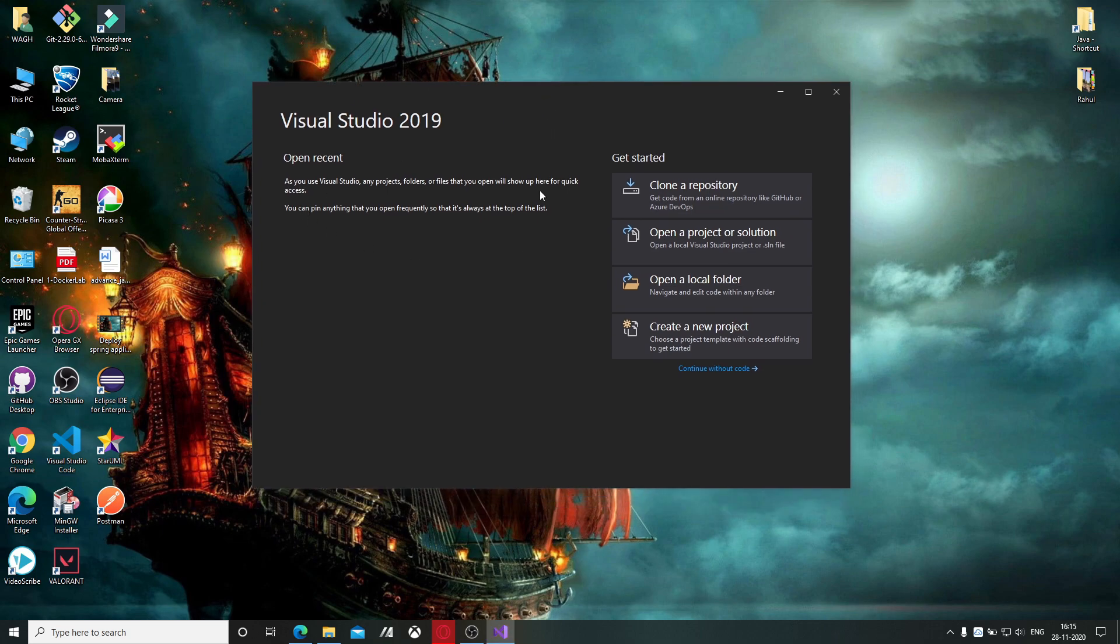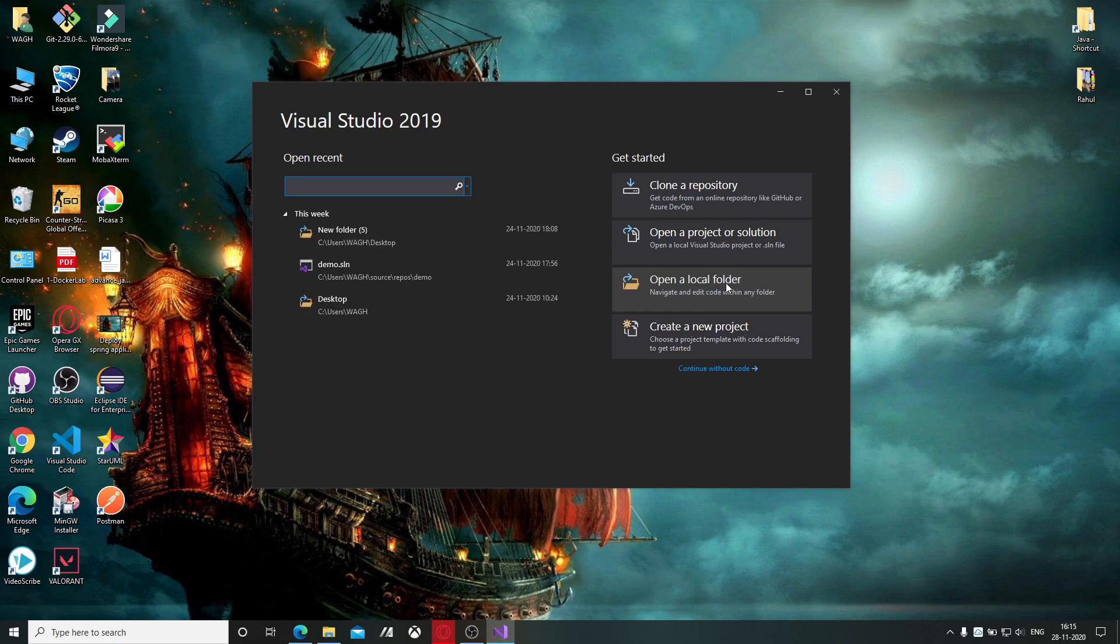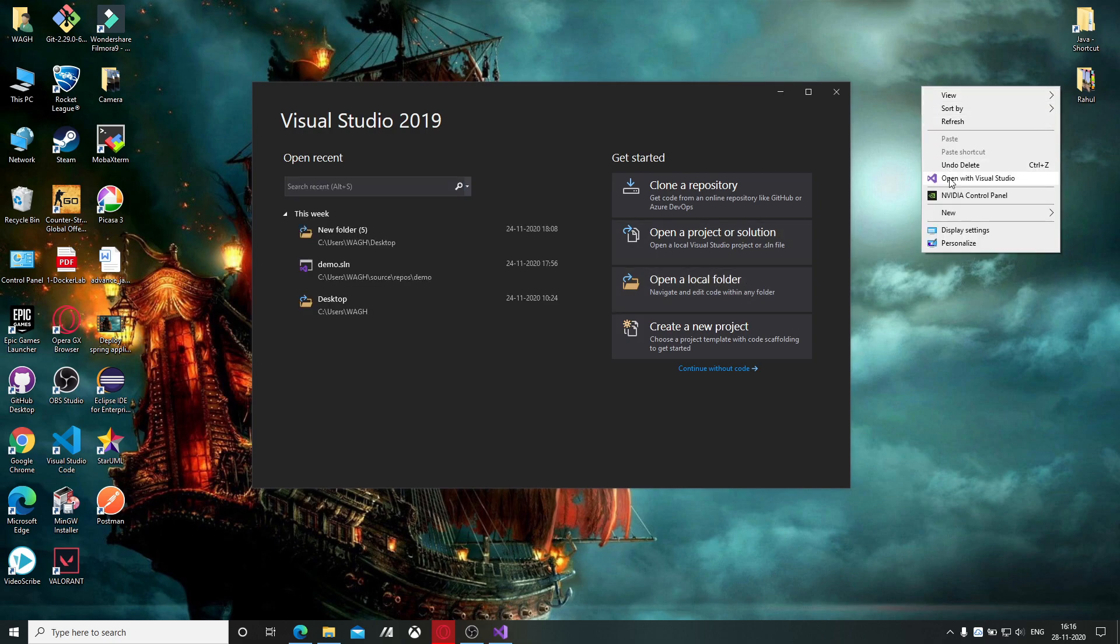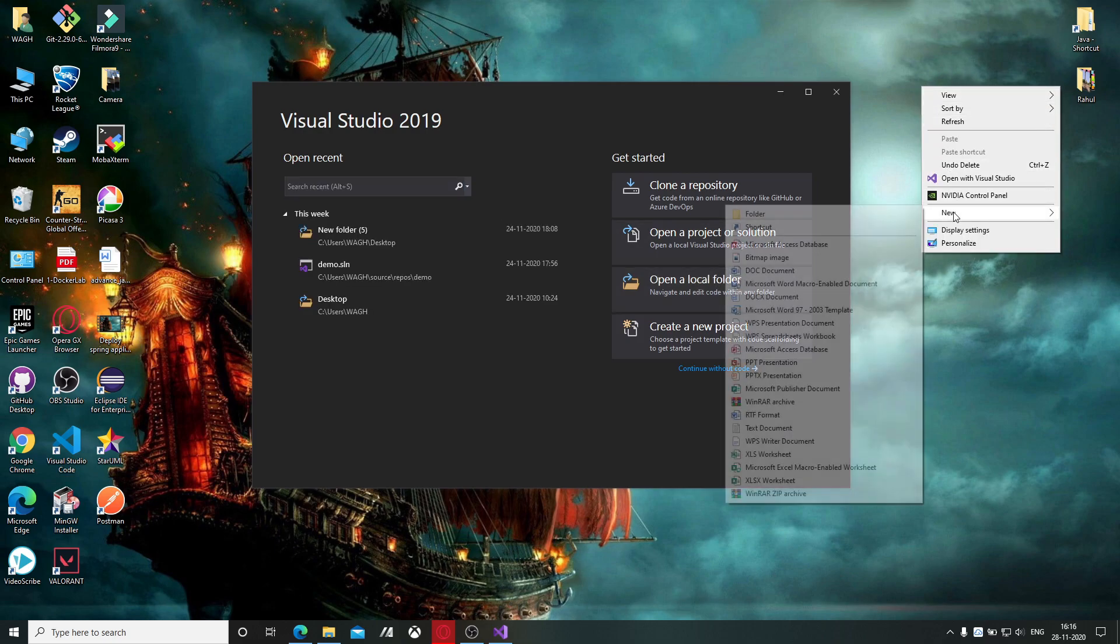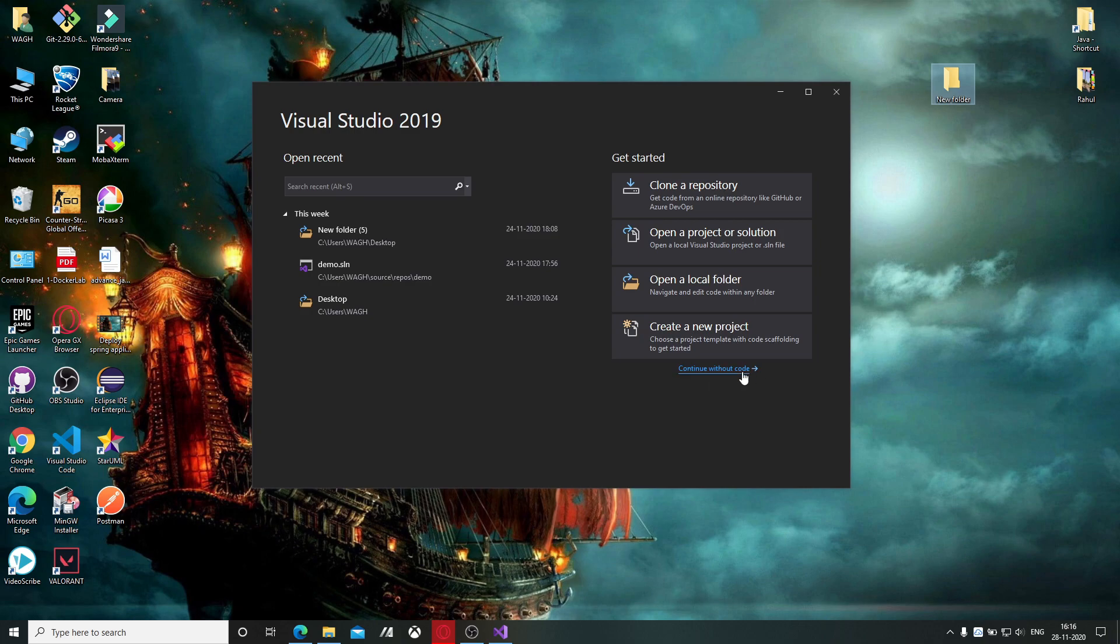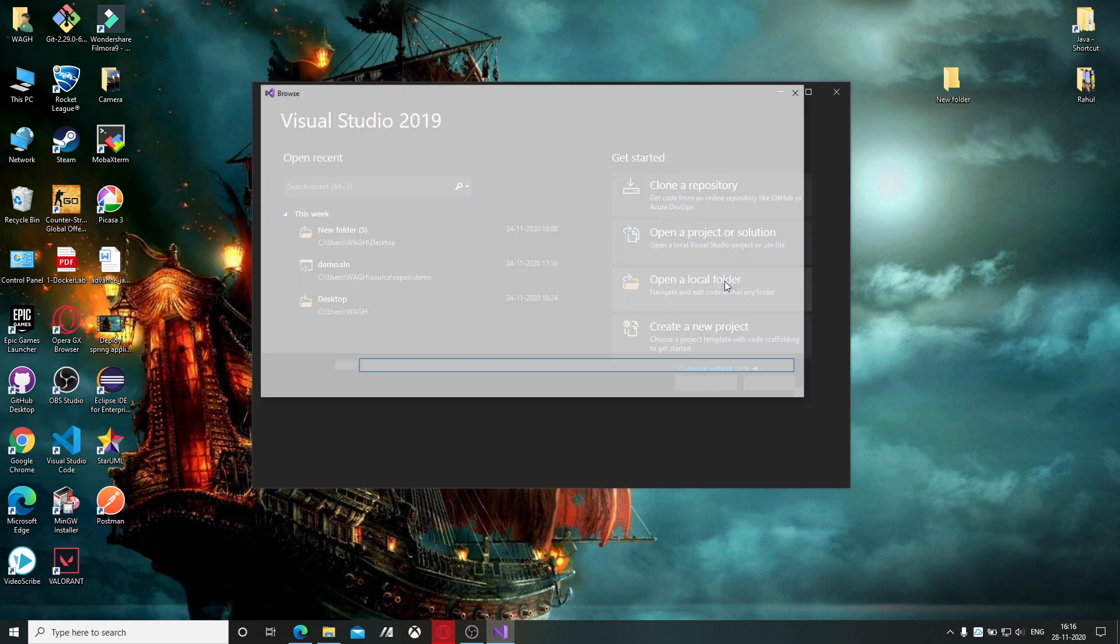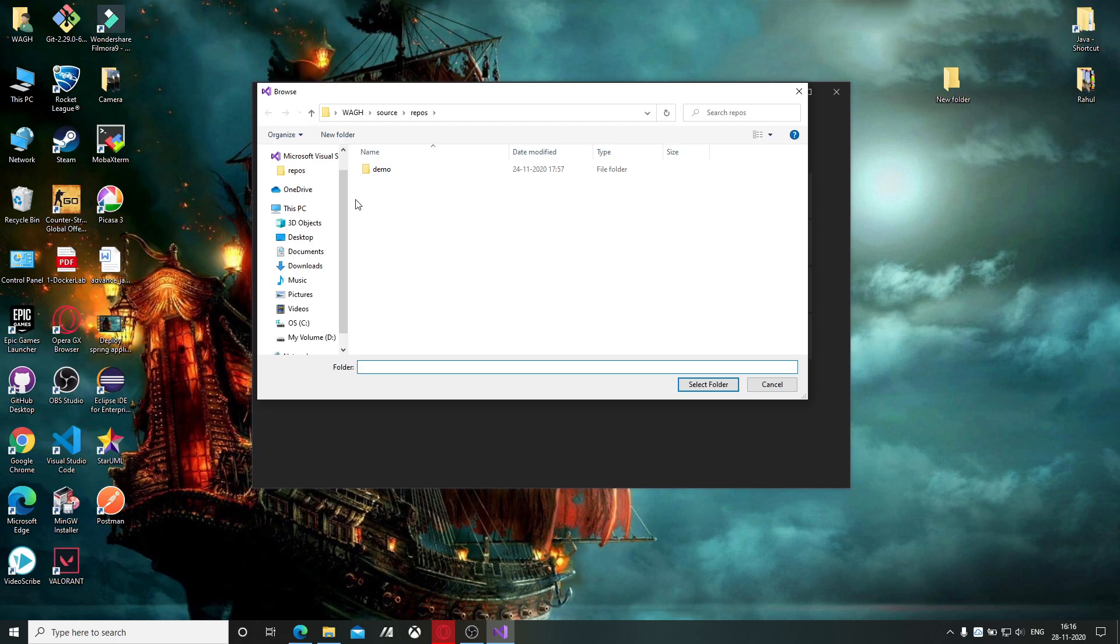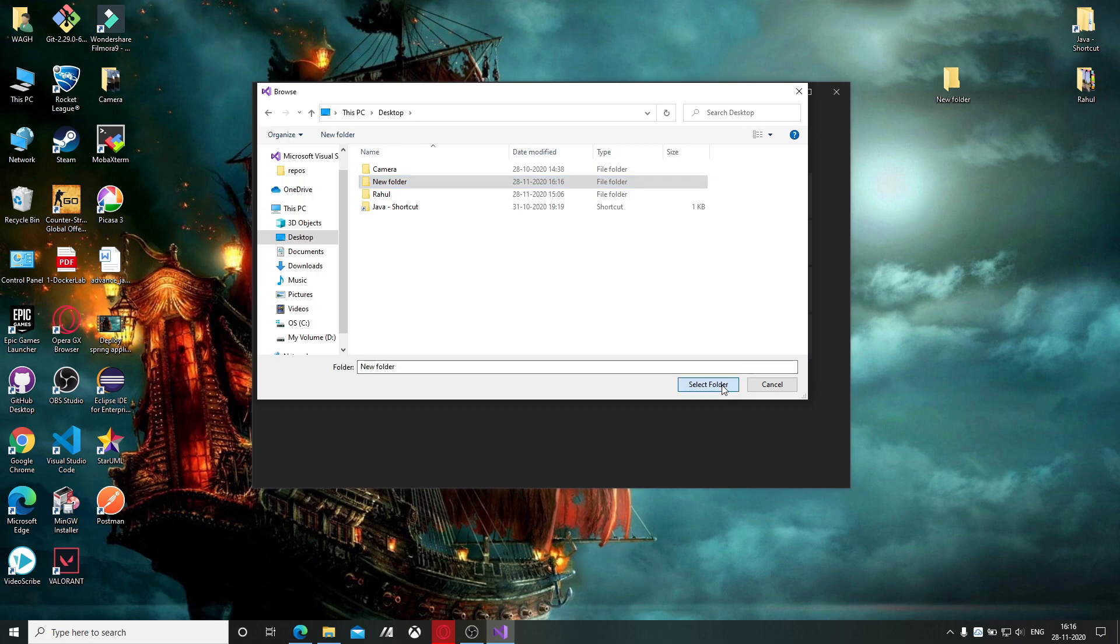It will ask you to select a new folder or open a local folder. Let me create a new folder on desktop. You can directly continue without that or open the local folder, and then on the desktop select the new folder.